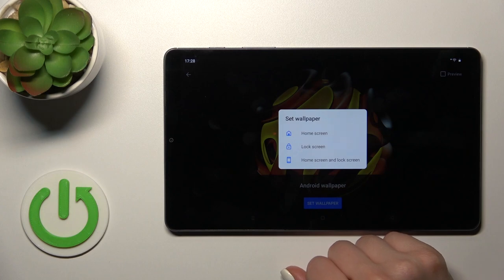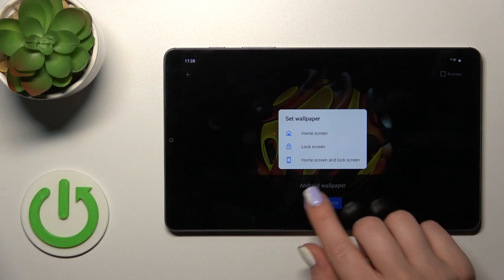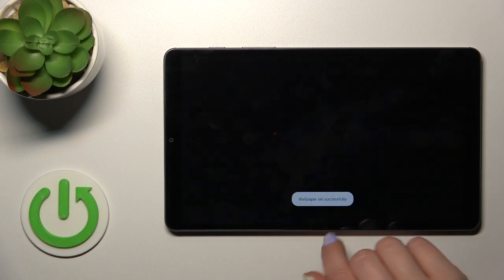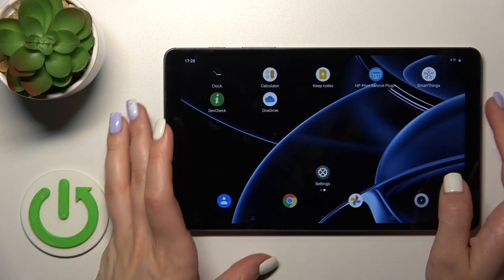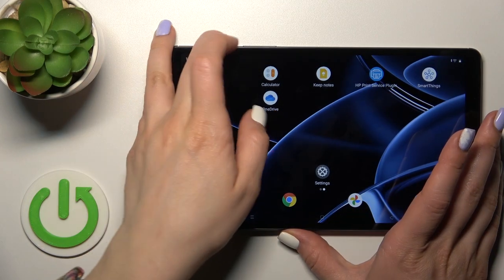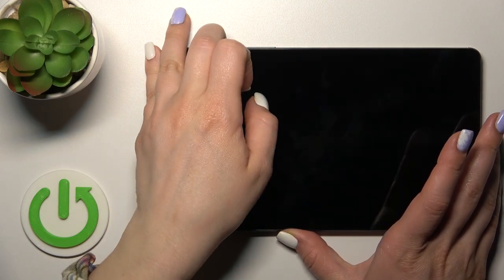Let's select this one. Click to set wallpaper and tap to Lock Screen. Wallpaper set successfully. Let's just check it.